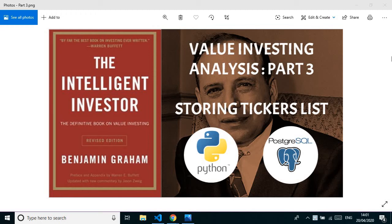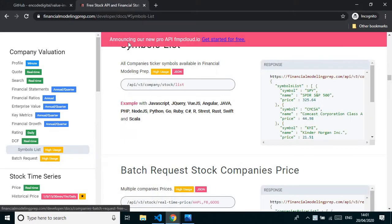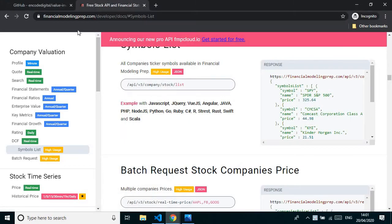Hello friends, welcome back. It's Jay here from Encode Digital and we are in part three of our value investing analysis with Python series. In this particular part we're going to store our ticker list, getting the data from Financial Modeling Prep. Let's get started.